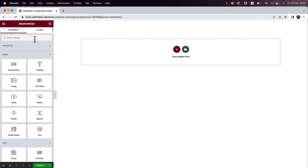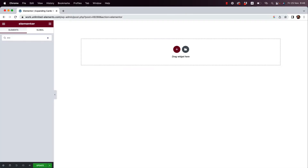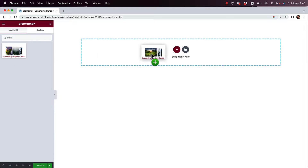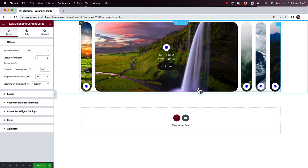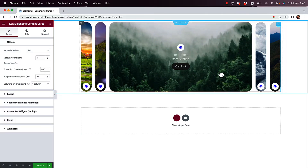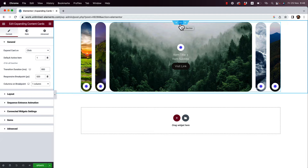To get started, I'm going to search for Expanding Content Cards in my widgets pane and drag and drop that into the Elementor canvas. This widget has content cards that when you click on them they expand and show the content inside. I'm going to take you step by step and show you how you can take advantage of this widget to show content on your website.